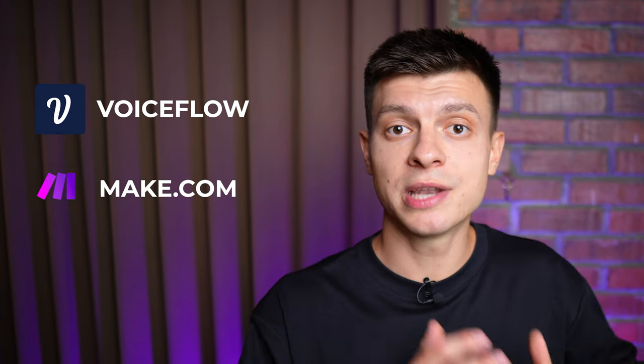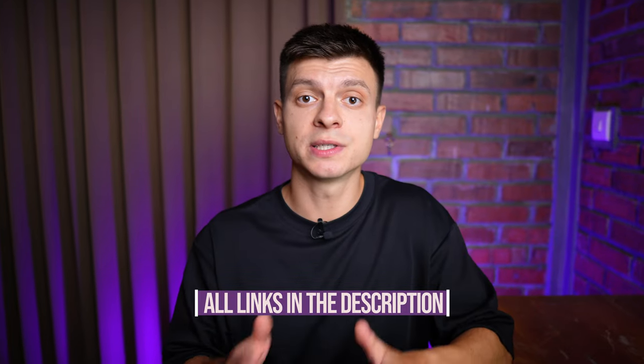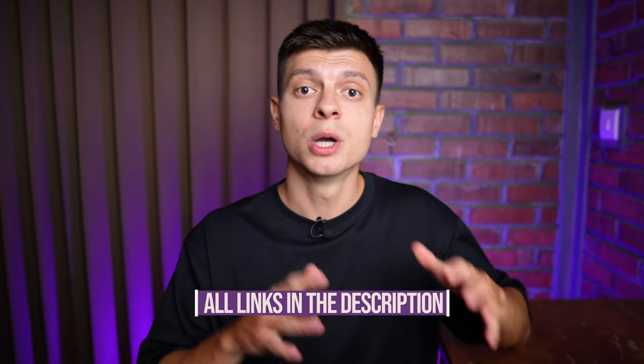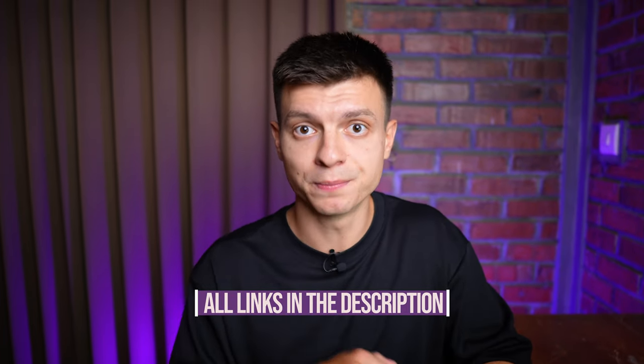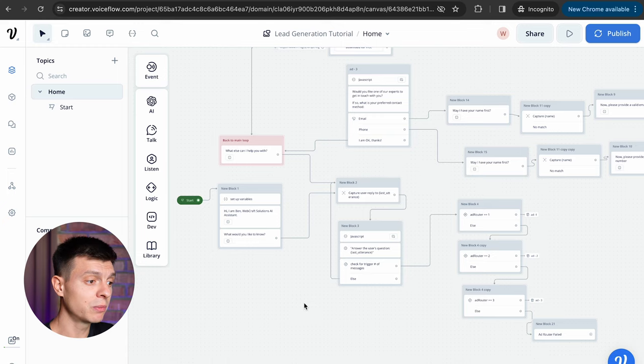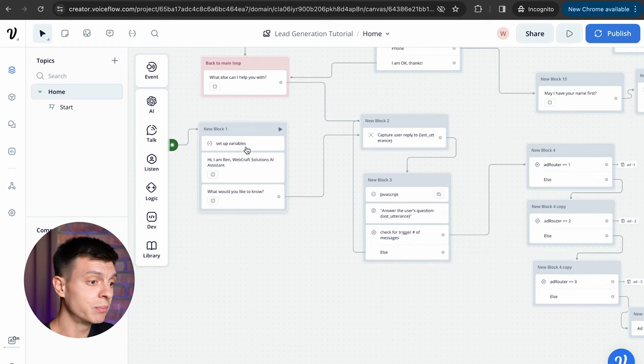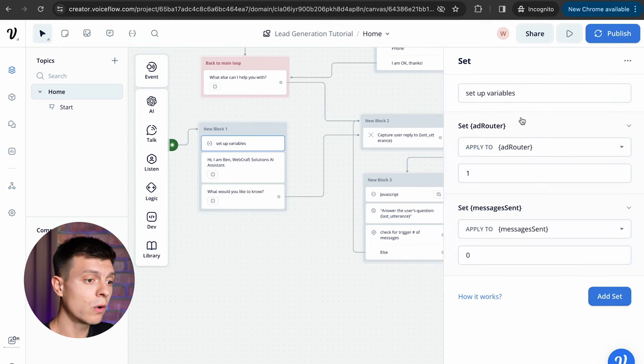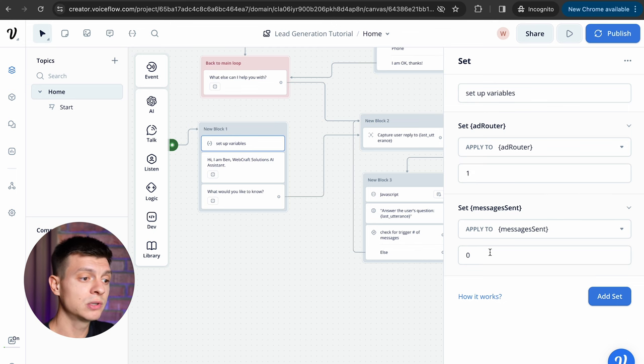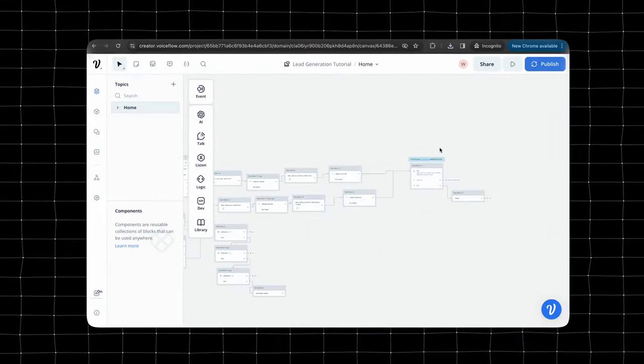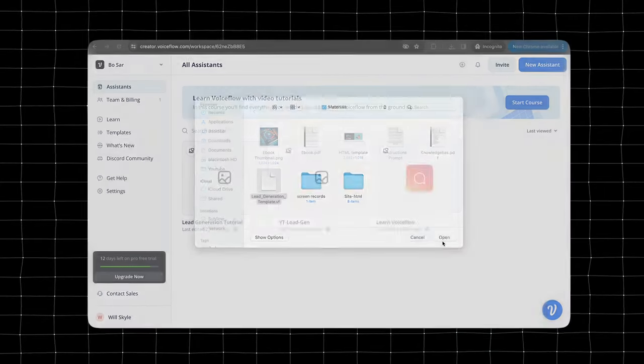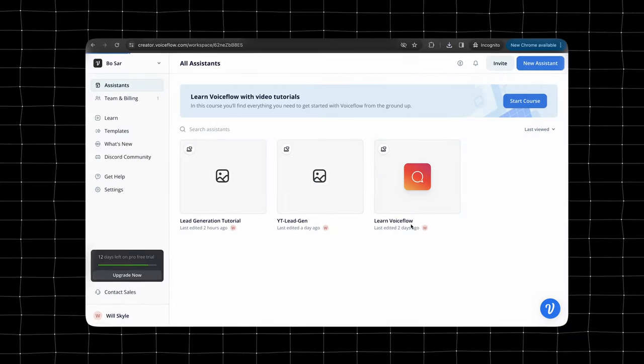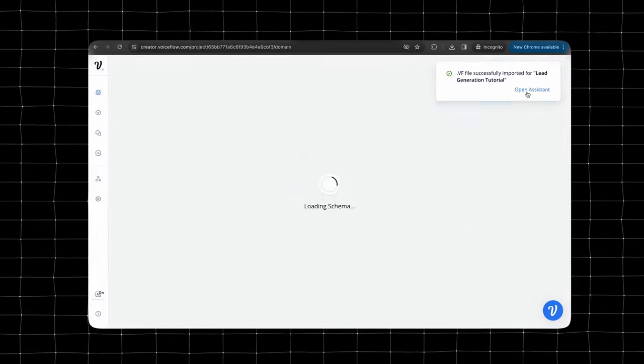For this method we are going to use VoiceFlow as a chatbot builder and make.com to connect the chatbot to your spreadsheet with leads. And as always all the links and materials used in this video will be provided in the description below. This is our chatbot design in VoiceFlow and before I walk you through all these blocks and how it works I want you to know that you don't have to actually build it yourself.